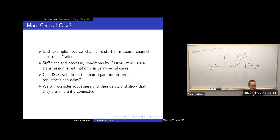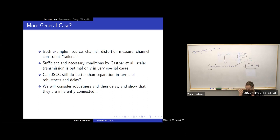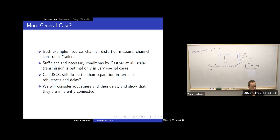But what about more general cases? These examples are very tailored: binary with binary and Hamming, Gaussian with Gaussian and power constraint. In reality, you need the problem to be tailored for this to happen. It doesn't happen in the real world. So joint source-channel coding asks: okay, you can't get optimal robustness and zero delay in general, but can you still get something better than separation?